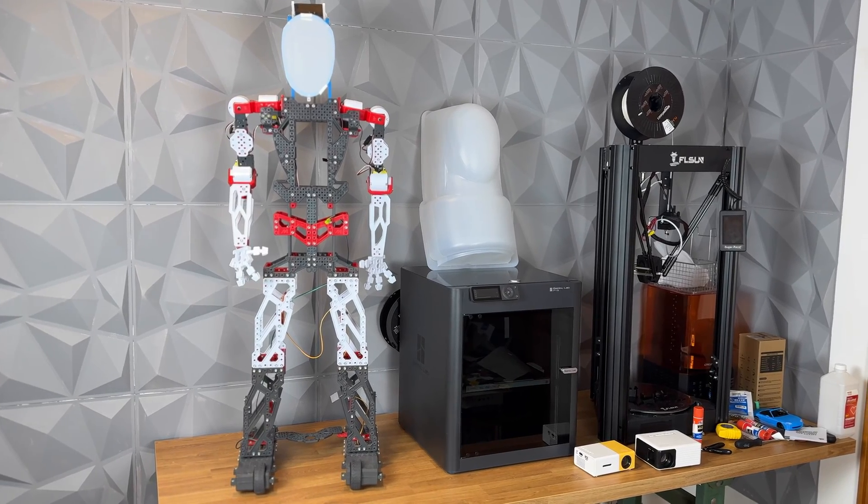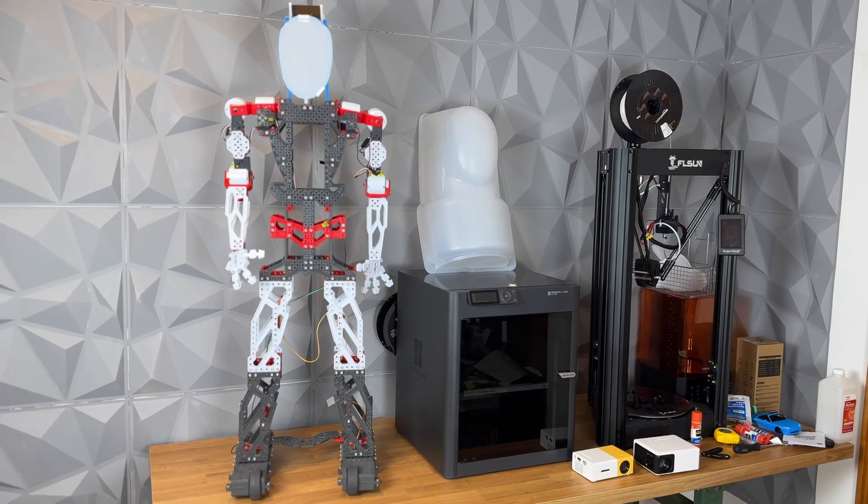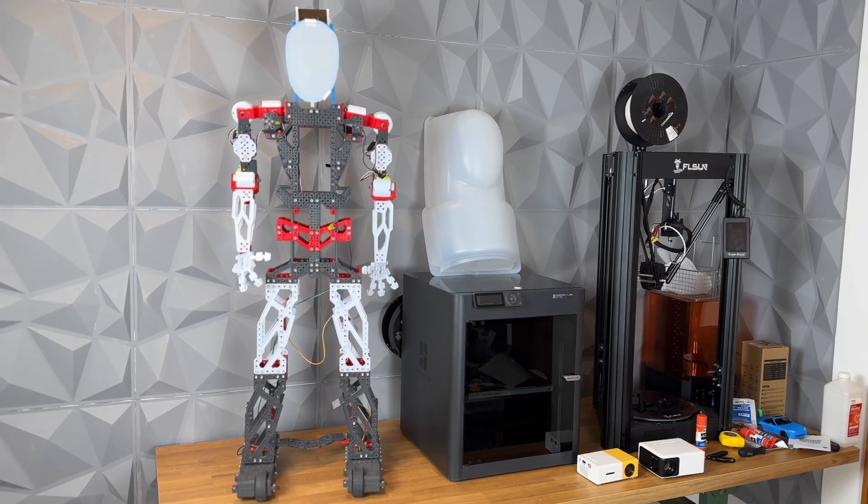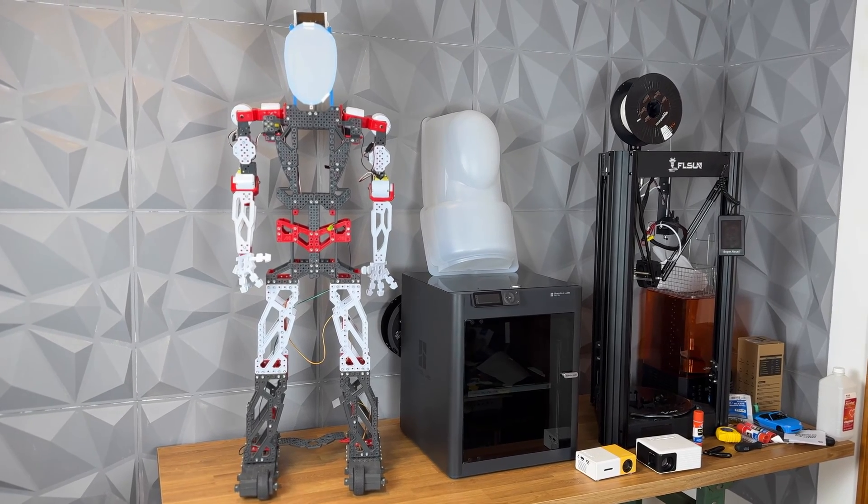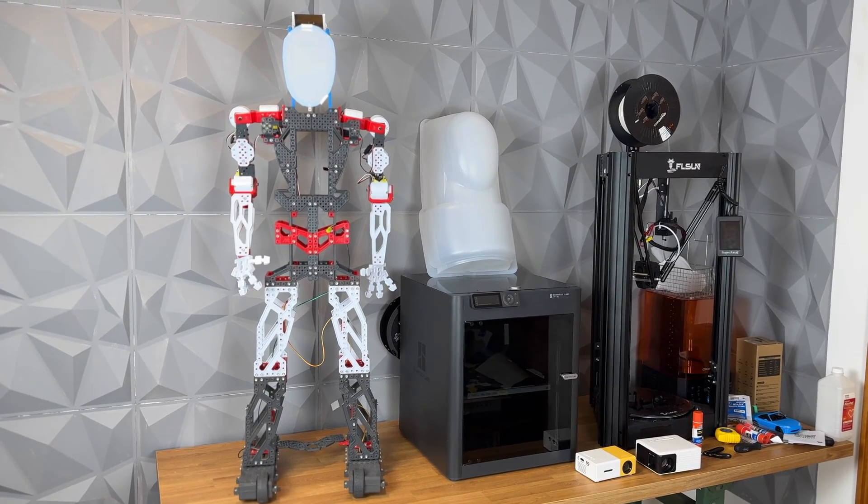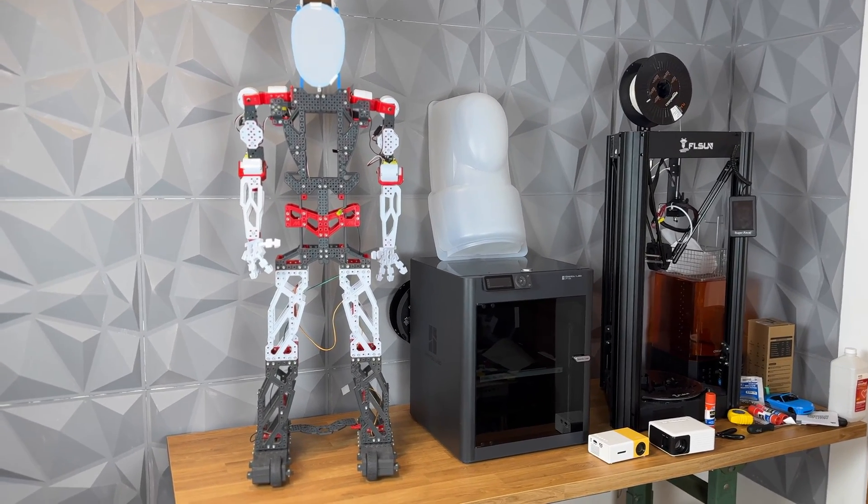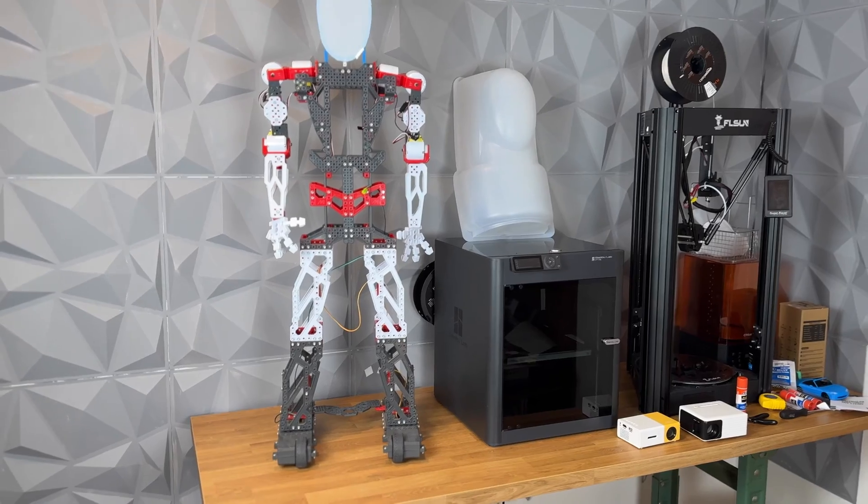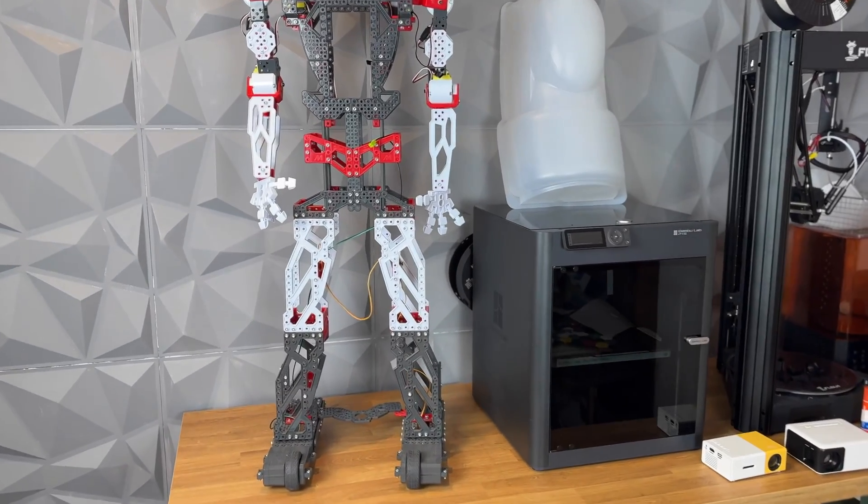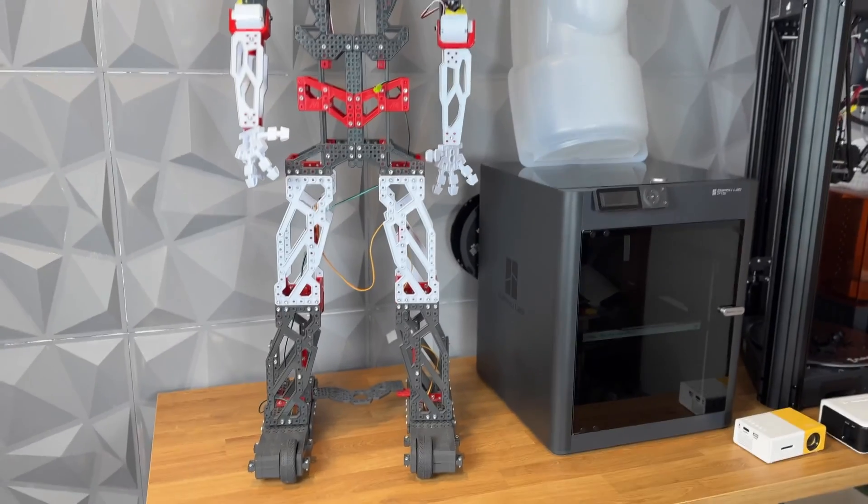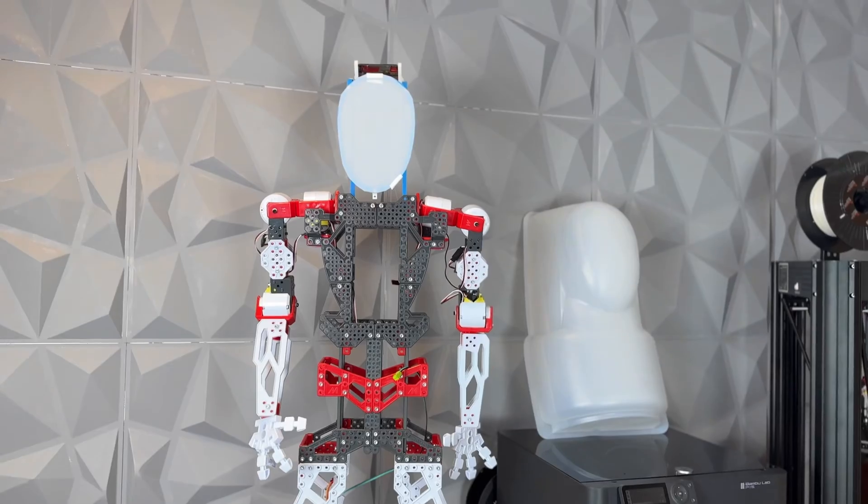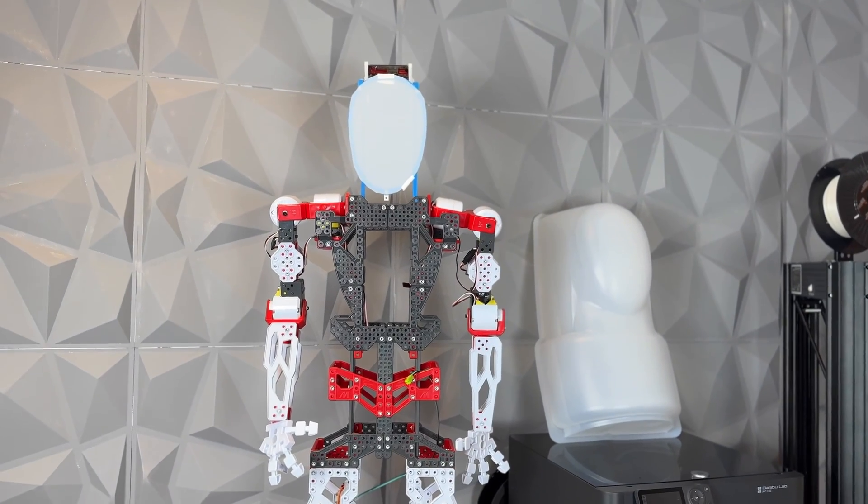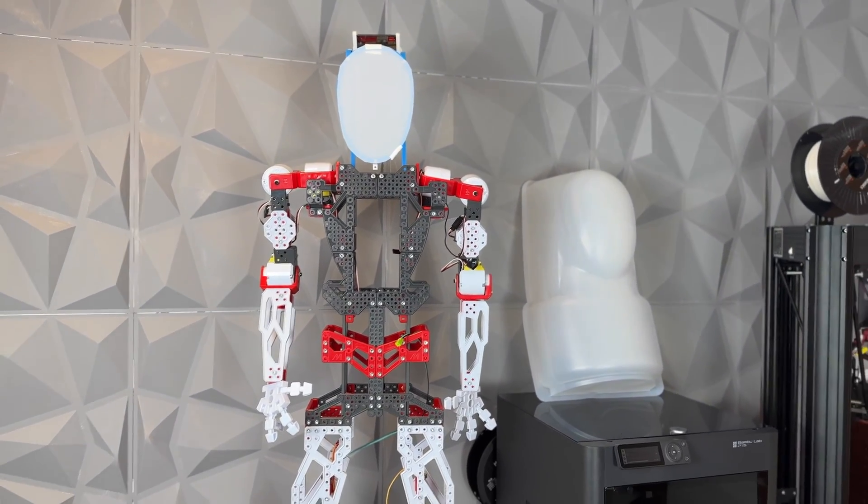Today I'm going to begin building a sub $500 version of the Figure 01 or any other humanoid intelligent robot. To begin, I have this Meccano robotics kit that I found on Facebook Marketplace yesterday for just $40.